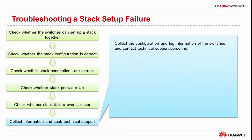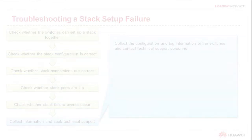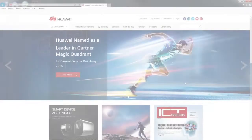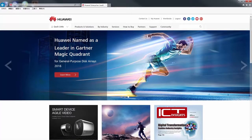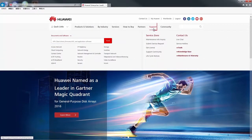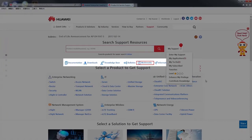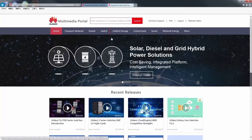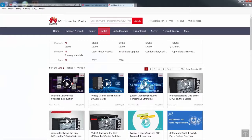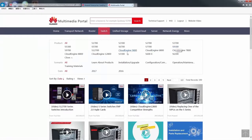That brings us to the end of the stack setup process and troubleshooting of Cloud Engine 12800 switches. To watch more Cloud Engine series switch videos, log in to the Huawei support webpage for enterprise customers. Under support by product, select multimedia. On the displayed multimedia portal, click switch and choose a Cloud Engine series switch.